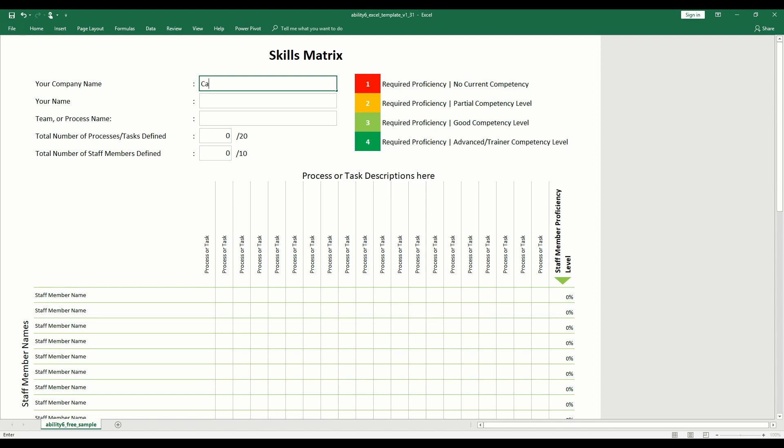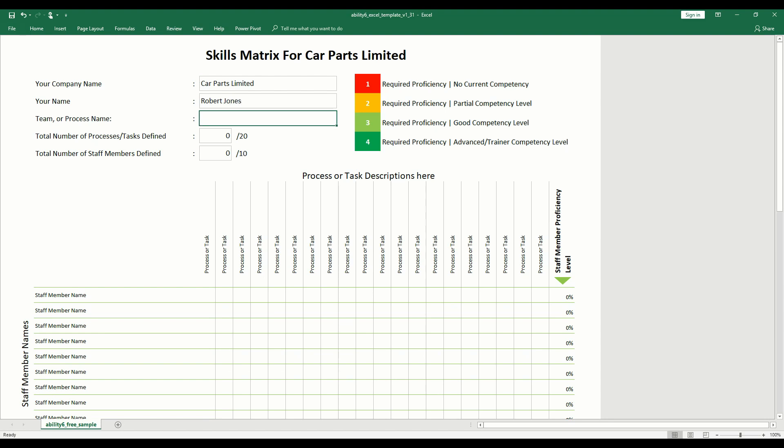Start by entering your company name. You will see that this automatically populates the document title. Enter your name, followed by the team or process for which the skills matrix relates to.